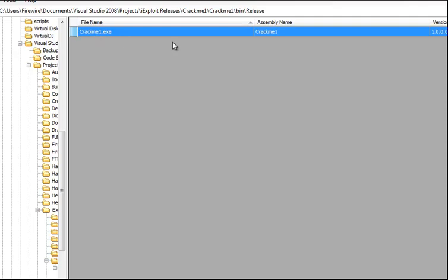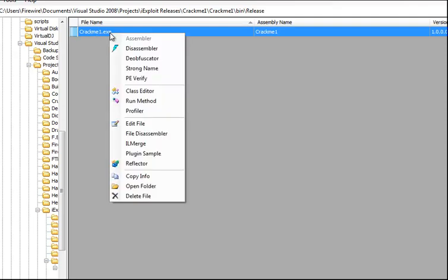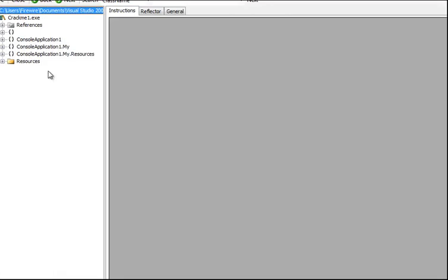Right click on your file and press class editor. You can now see all the modules within the program.